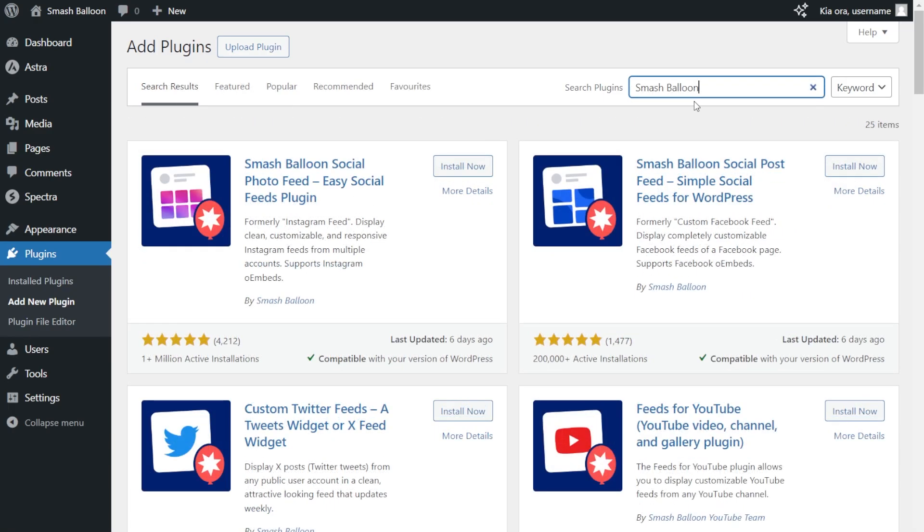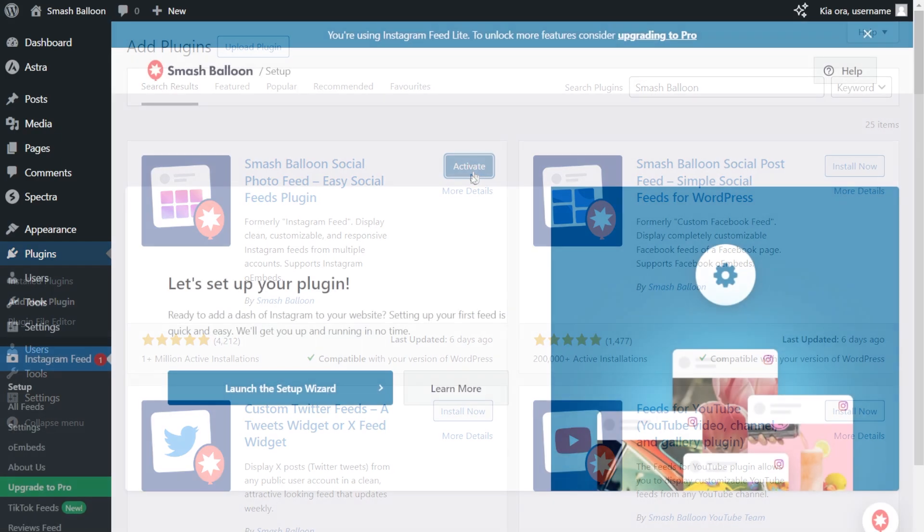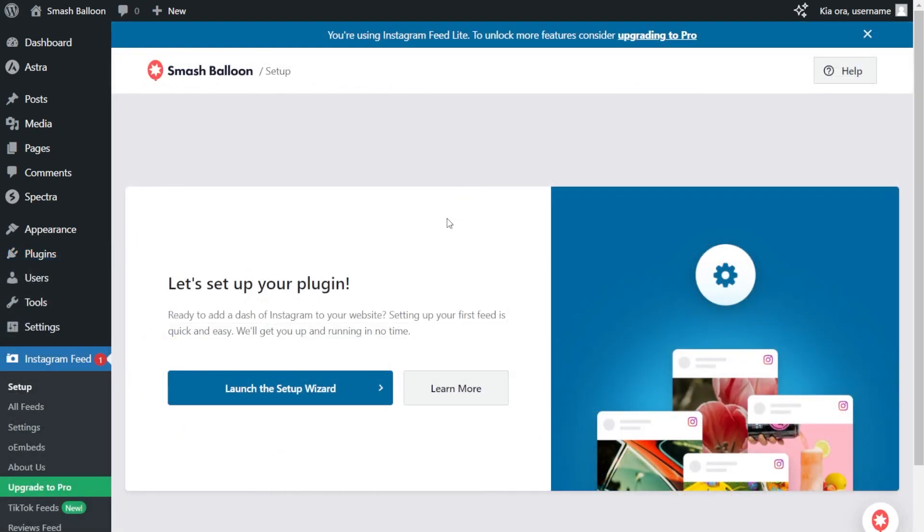The plugin we want is this one here, Social Photo Feed. We can tap install now, and once installed, we can activate the plugin too. Now the plugin has been installed and activated.